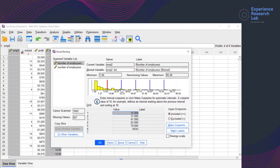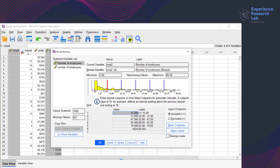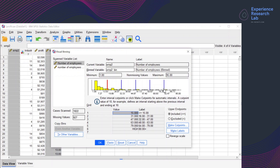The cut points are at 15, 31, 47, 63, and 79. And if I click Make Labels, the first category is any value less than or equal to 15, then 16 to 31, the third category is 32 to 47, then 48 to 63, 64 to 79, and anything more than 80.